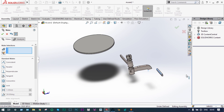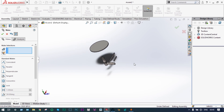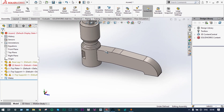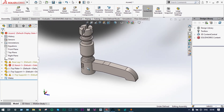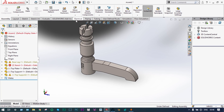First constraint done. Now the first leg is already assembled. Now at two more different locations we have to assemble this leg. We can do it using the circular component pattern.